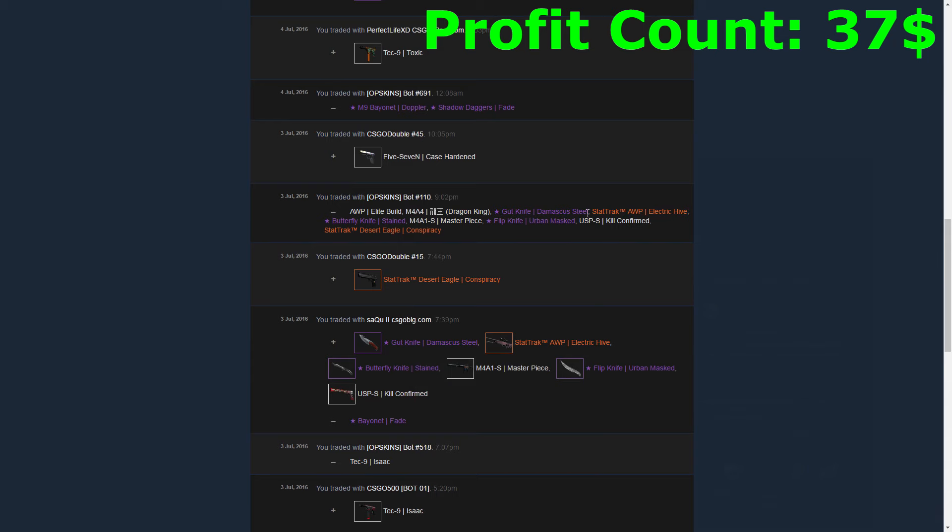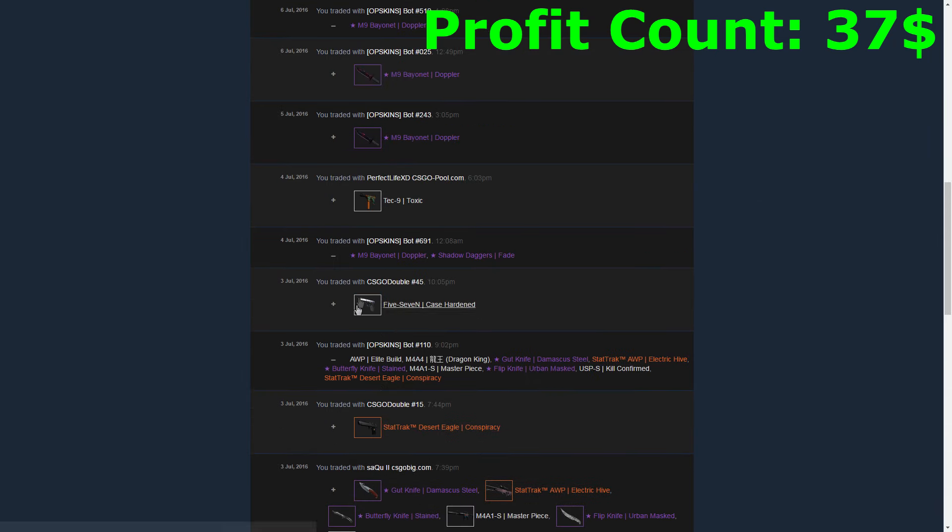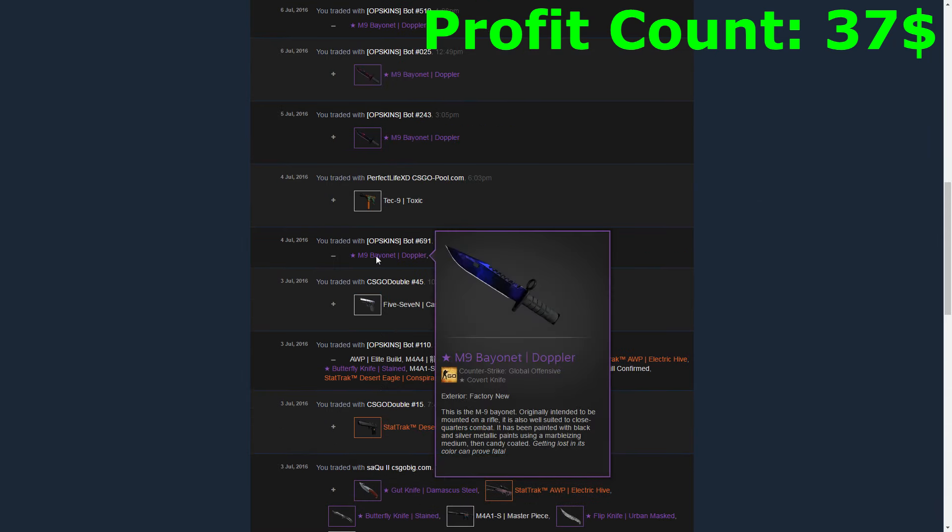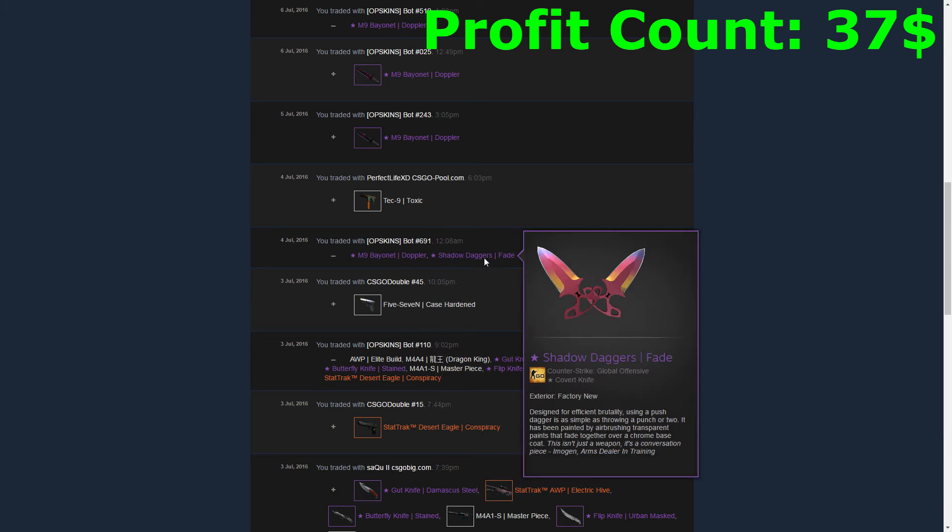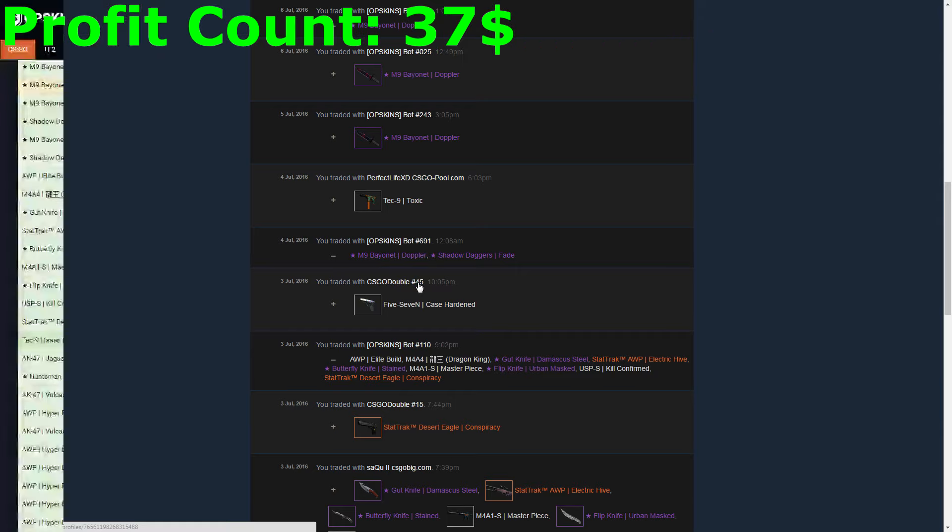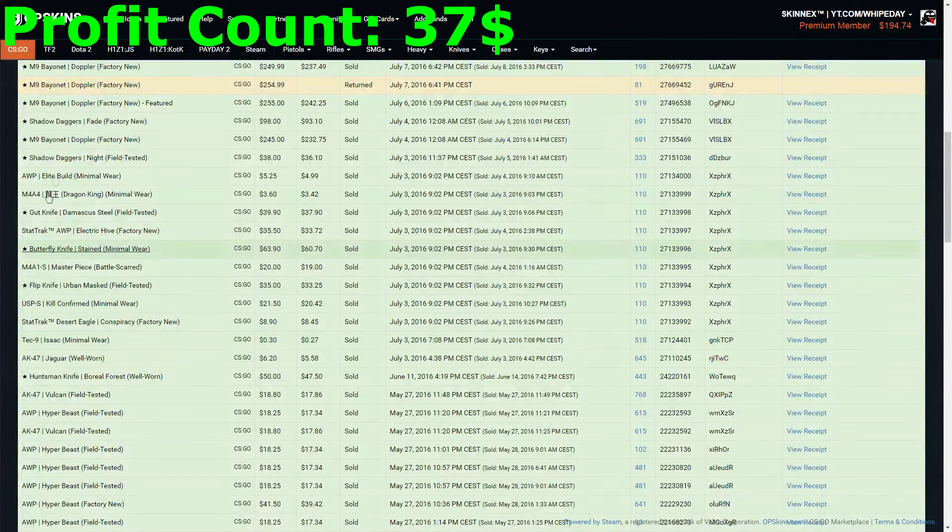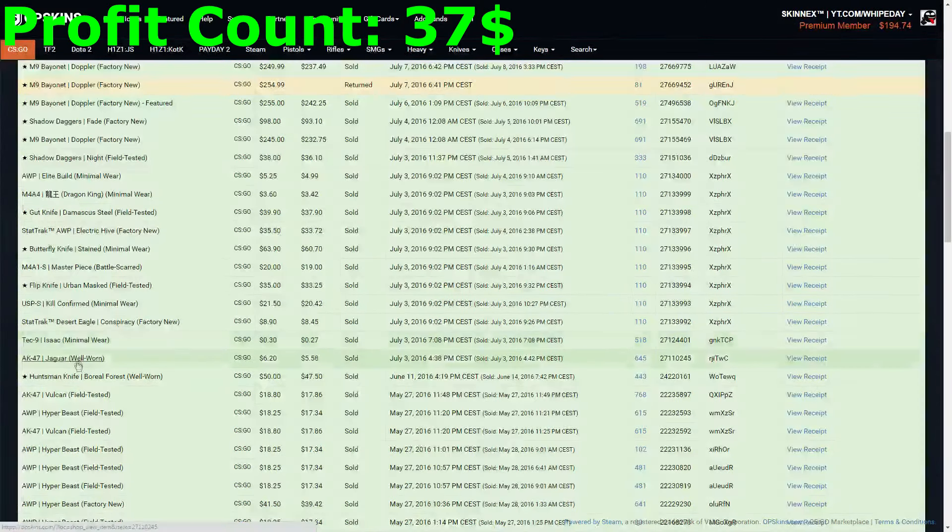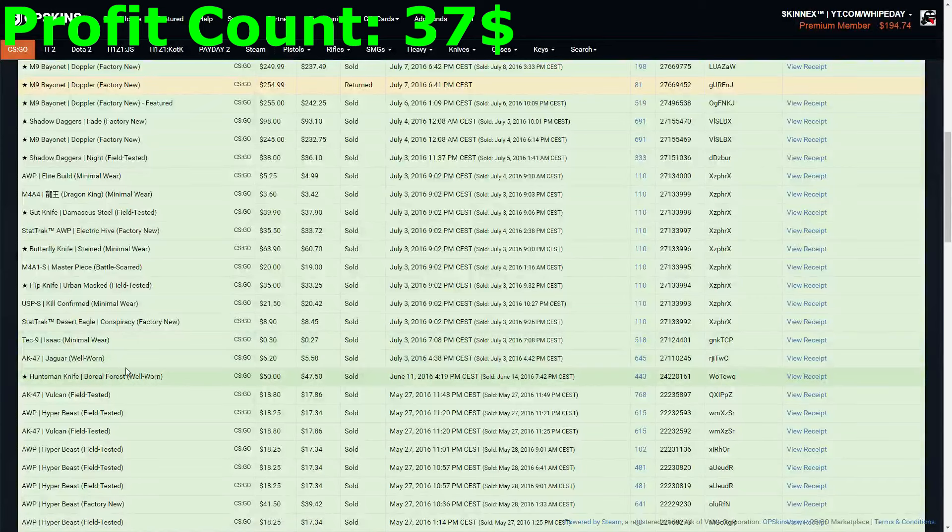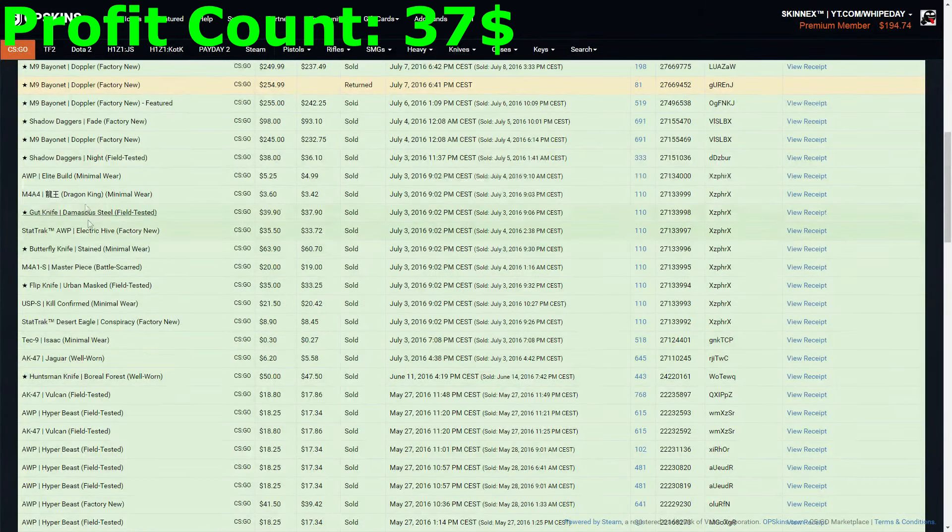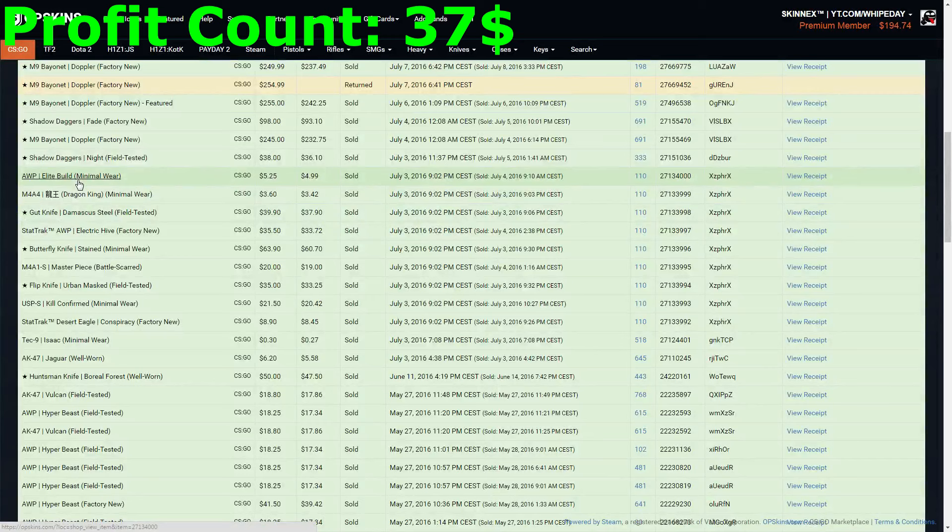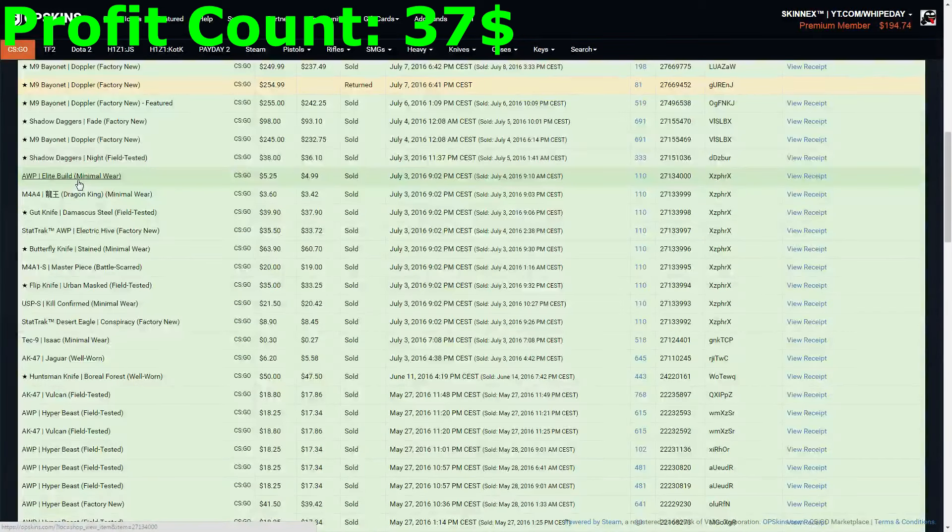I sold it all on OP Skins, and at the same time I was also selling the M9 Doppler and Shadow Daggers Fade on OP Skins. I wanted to have all the value on this website. As you can see, I sold anything I had on this website here, and all that gave me a balance of 550 dollars. That was my starting money, and now I just needed a new method to keep the profit going.